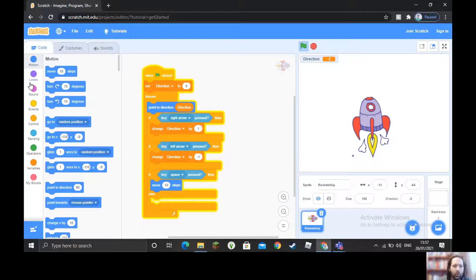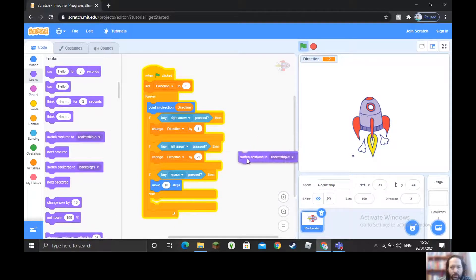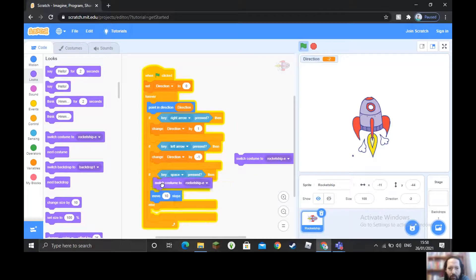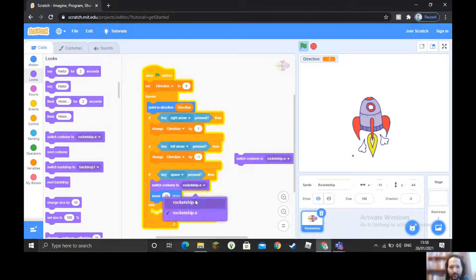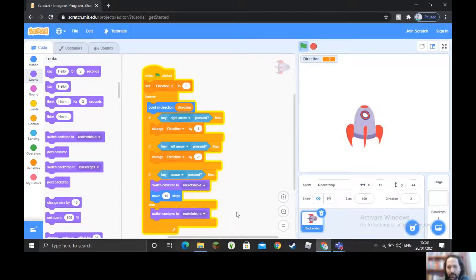We go to the Looks section and look at costumes — specifically 'switch costume'. We're going to need that twice. When we push the spacebar, I want the costume with the flame coming out, which is rocket ship A. Then in the 'else' branch (when not pressing spacebar), it switches back to rocket ship E.